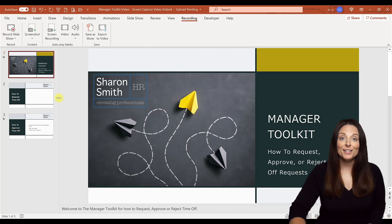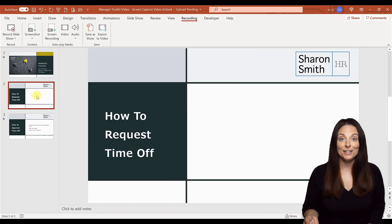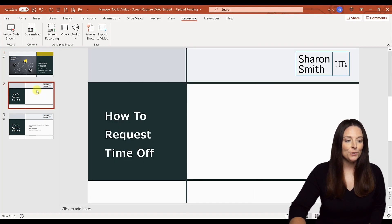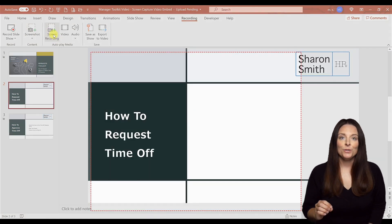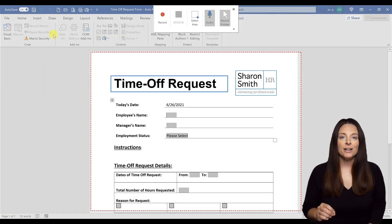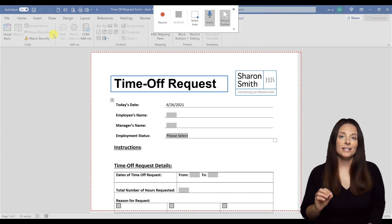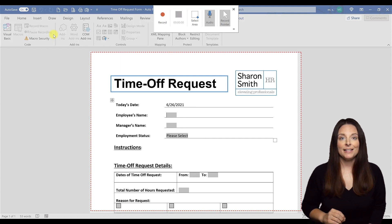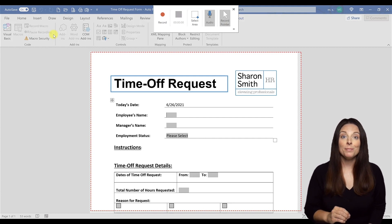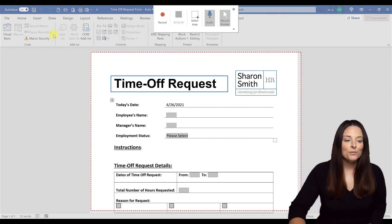I'm going to select the slide where I want to place my video, then come up to Screen Recording and press that button. The document that I want to do a screen recording of was the last document I had open. So be sure and open up the document you may want to record just prior to clicking that button, and it will automatically open up into that document for you.